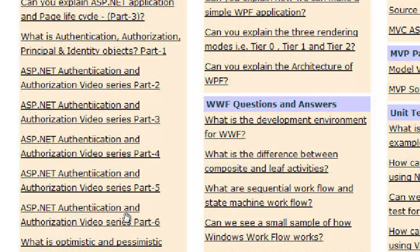To cover .NET security questions, do go and watch the 6-part video series, and I am sure you will be able to tackle any kind of .NET interview question regarding security. Thank you very much.